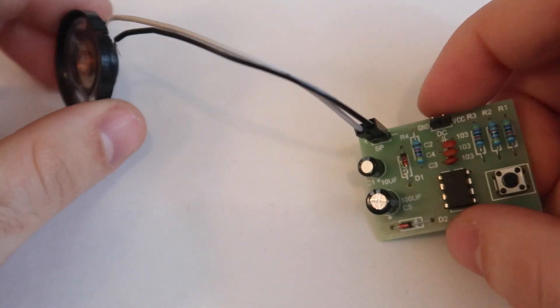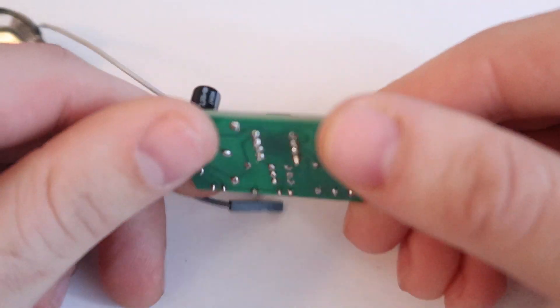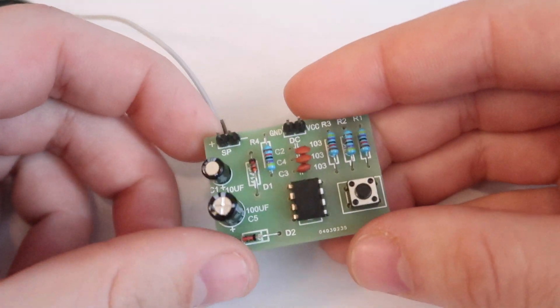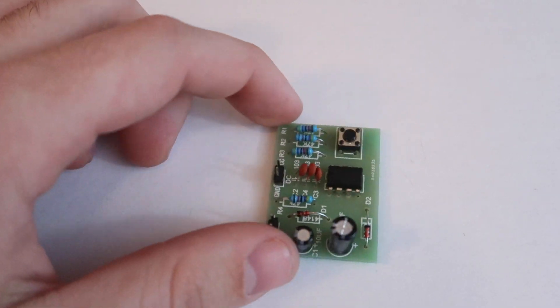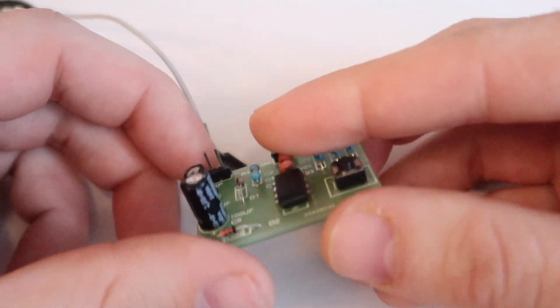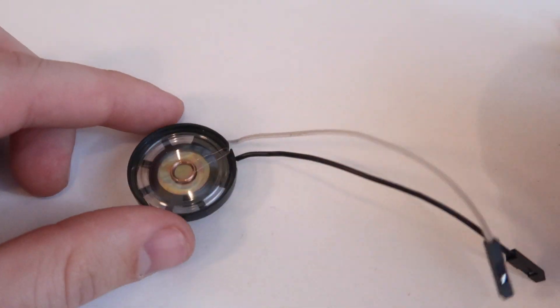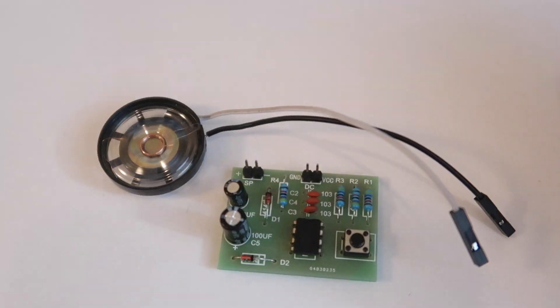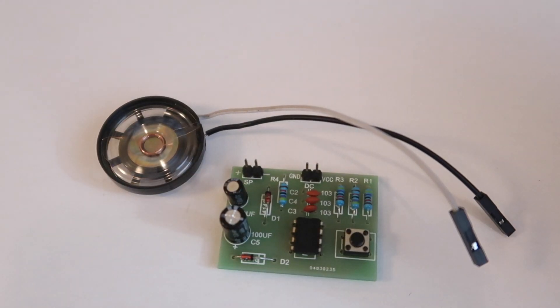Now for some thoughts. First the positives. The board is good quality, it is small, it is cheap, it has a decent amount of soldering, it comes with a speaker and cables, and it works as described.